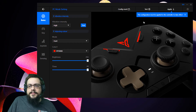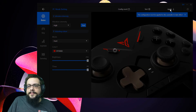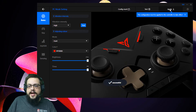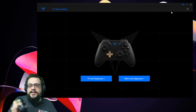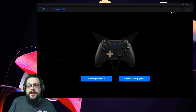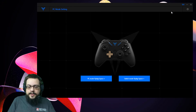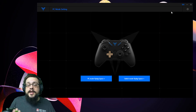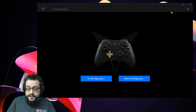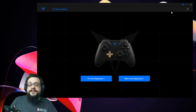Once you've applied all the changes you want to make, go ahead and click Apply and your controller will vibrate to confirm that the settings have been applied — and you're good to go. Let me know if you have any questions or comments in the comment section below, and thank you so much for watching.